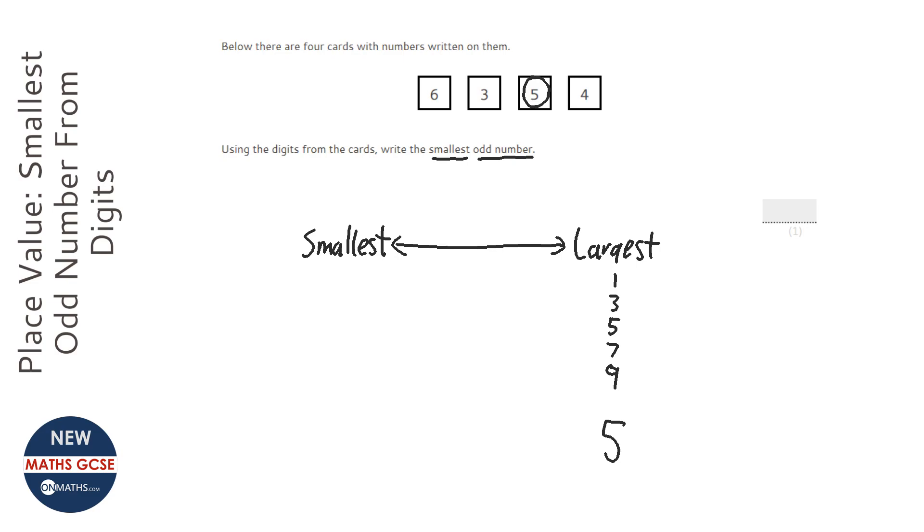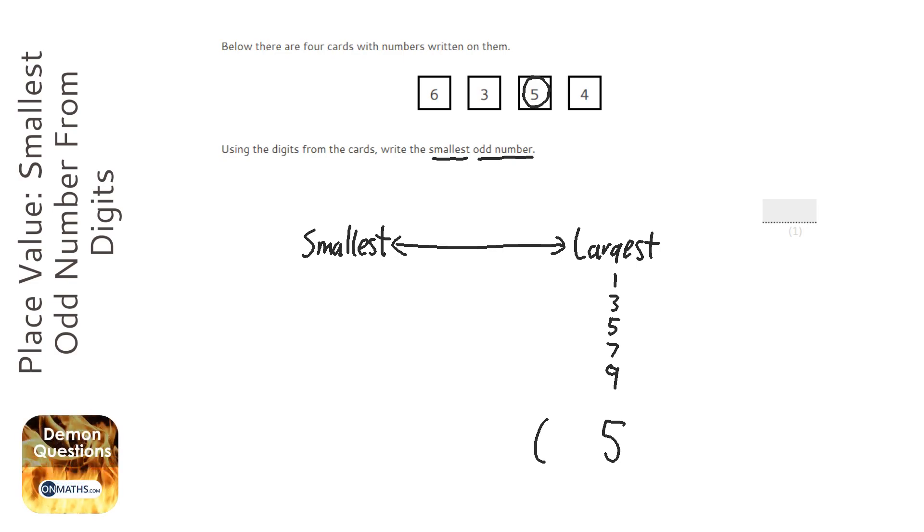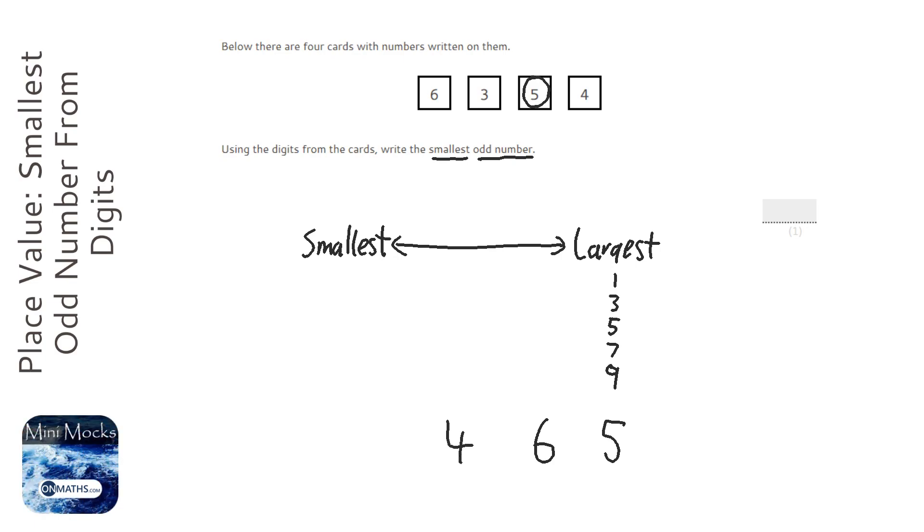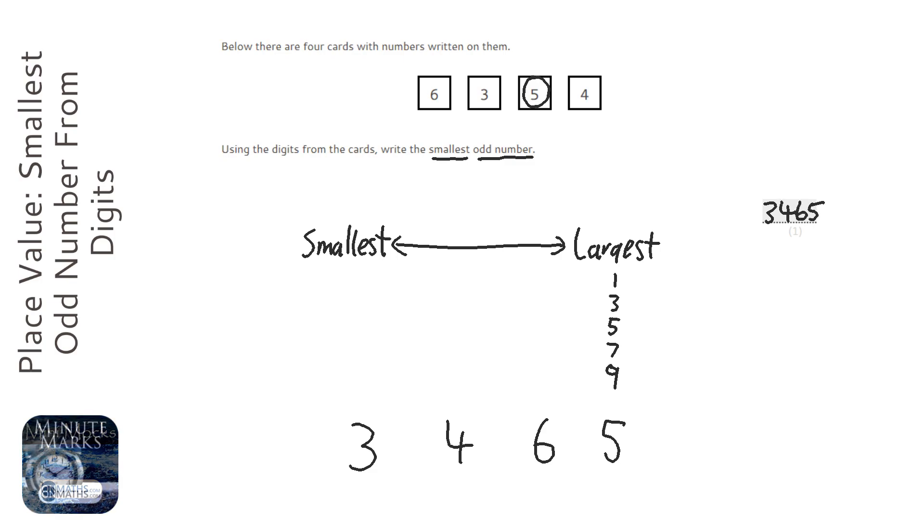Then we need to use up that 6 next, and then the next largest number is the four, and then 3. So my answer is 3465.